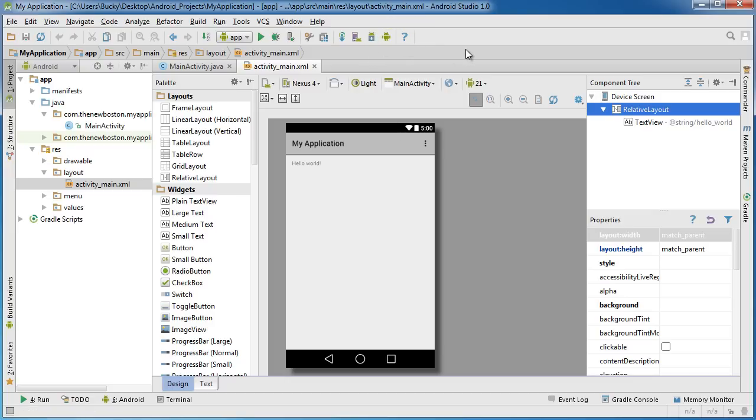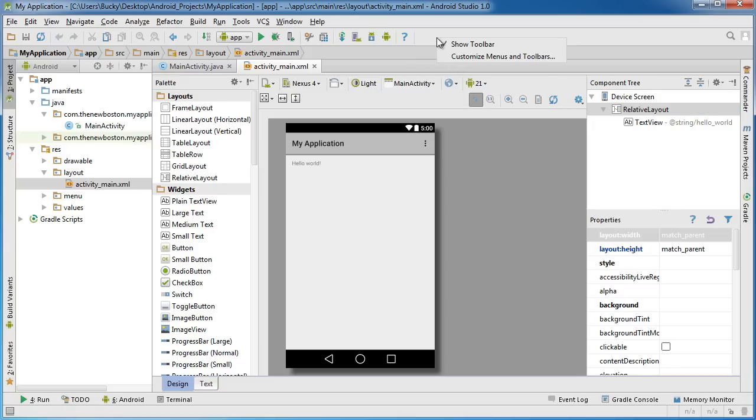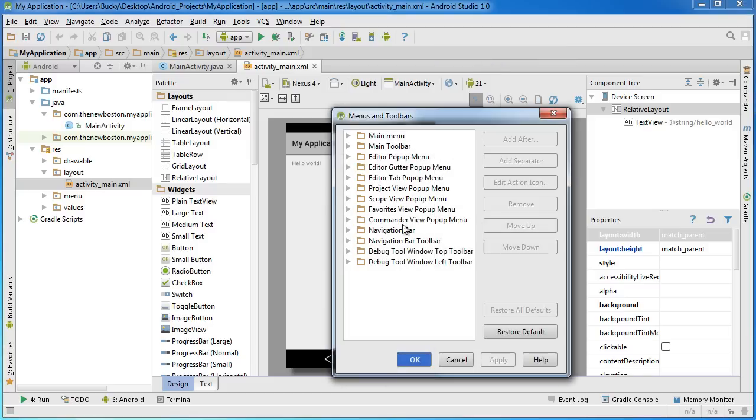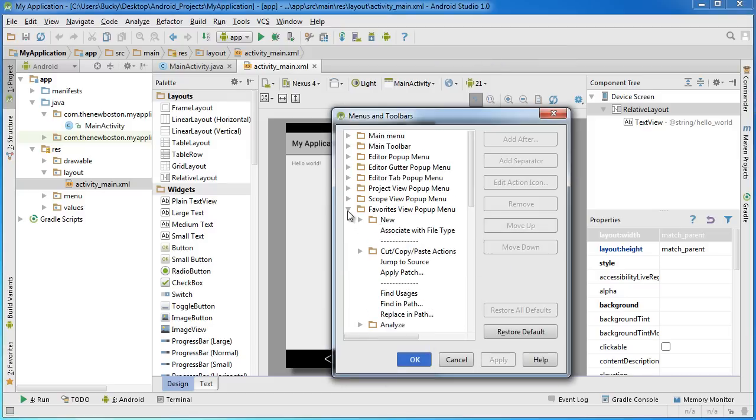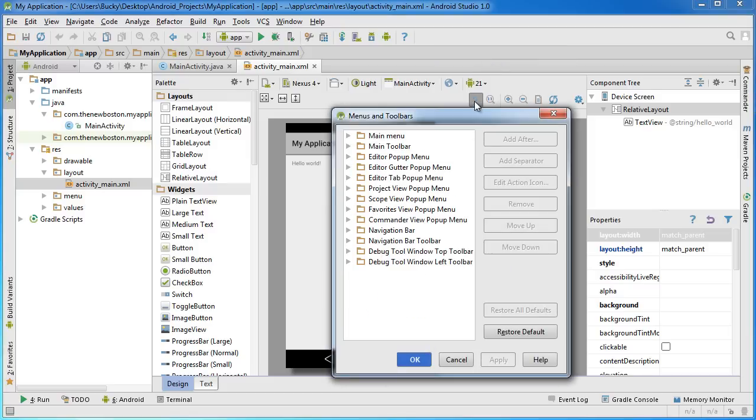Now if you ever want to customize your toolbar, I recommend just keeping it the same, but if you ever have a tool that you find yourself using a lot, you can actually right-click in this empty area and click customize menus and toolbars.